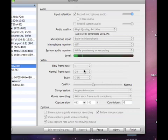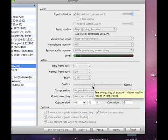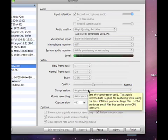My normal frame rate is 24 frames per second, and I use the scale of 75% because it looks best. I use the quality of normal because this turns out great for YouTube. I use Apple Animation because it's the best.